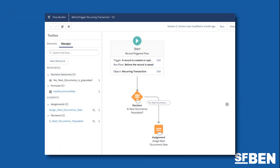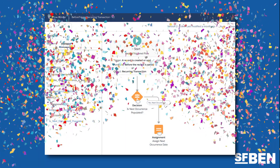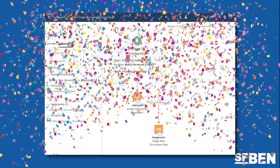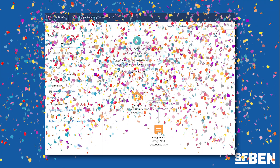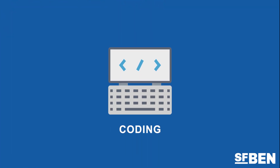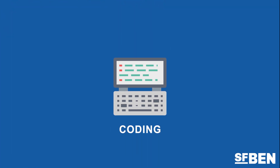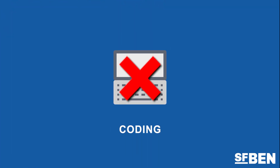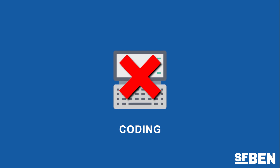Salesforce Flow is the latest and greatest tool for building declarative automation in Salesforce, and will soon be the only option available for admins to build without code. This makes it essential for every Salesforce admin to learn and become proficient with flows. Thanks for watching.